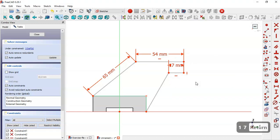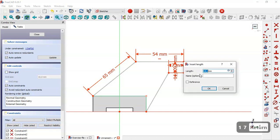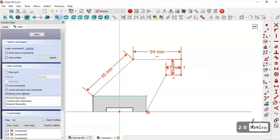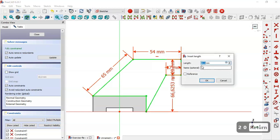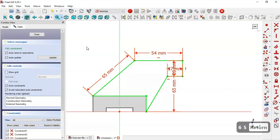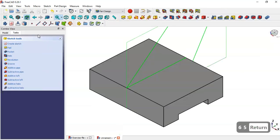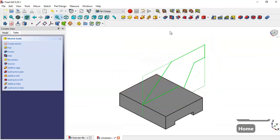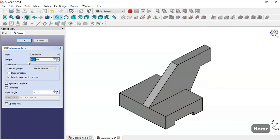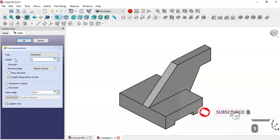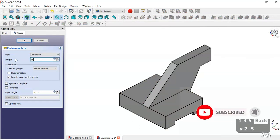We select the vertical distance tool and change to 20. Then we select this point and this point and change this dimension to 65. We click Close, press Home, go to the Pad tool, and set the pad length to 15.